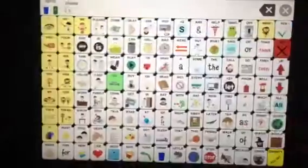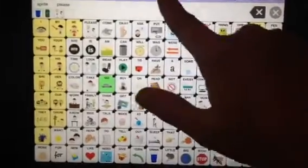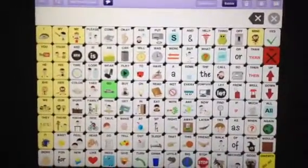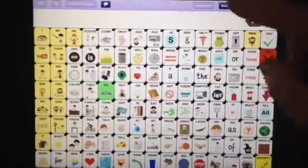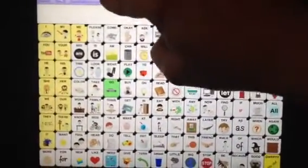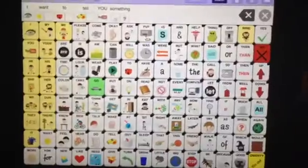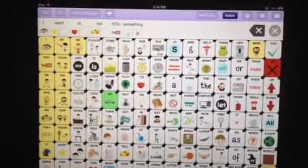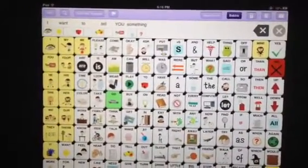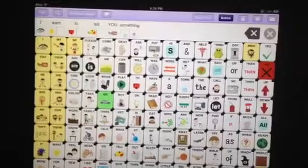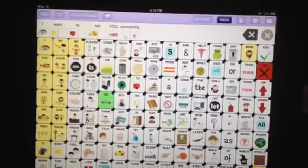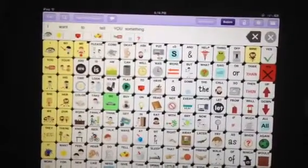They can answer the waitress — for example, "Sprite, Sprite please" — and then when the waitress walks away they can touch this little button again and it pops the thought that they were holding back into the message window so that they don't have to start all over again.